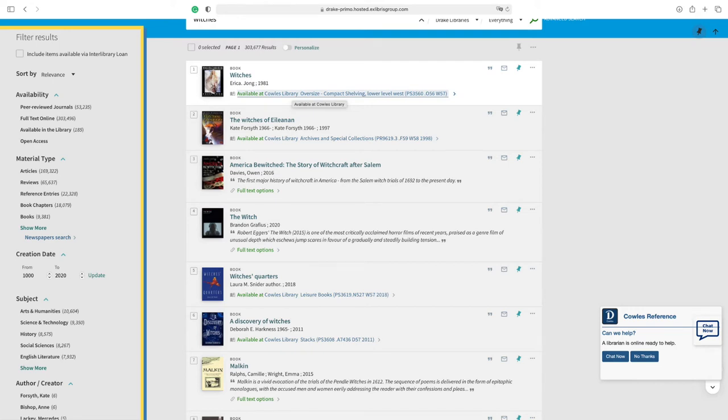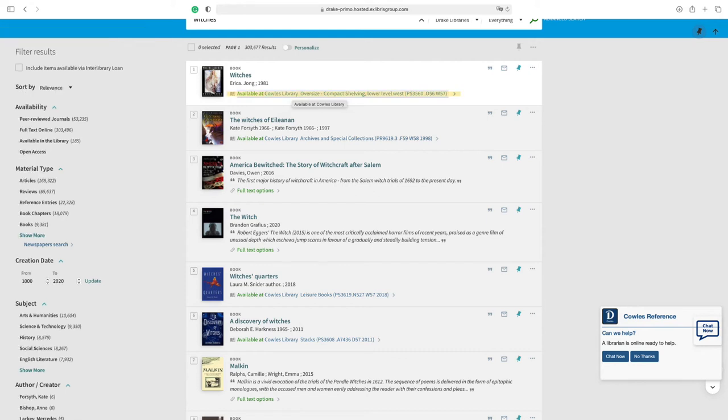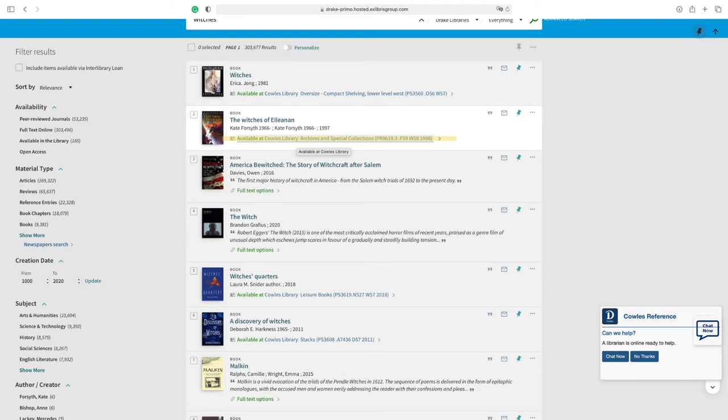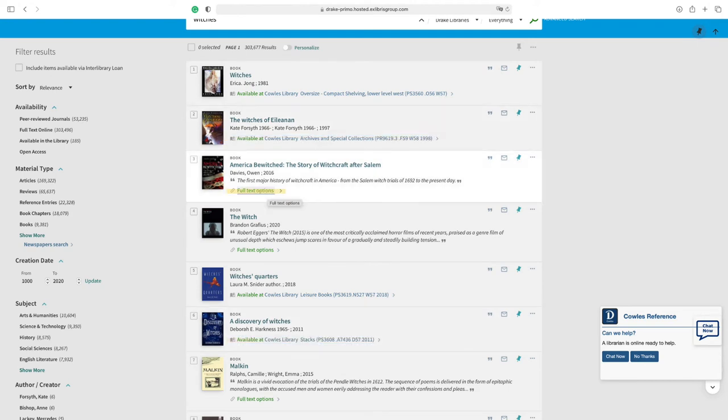If you decide to find the physical item yourself, the result page will let you know if the item is currently available and where to find it. Here are a variety of examples of where physical items can be found in the library.